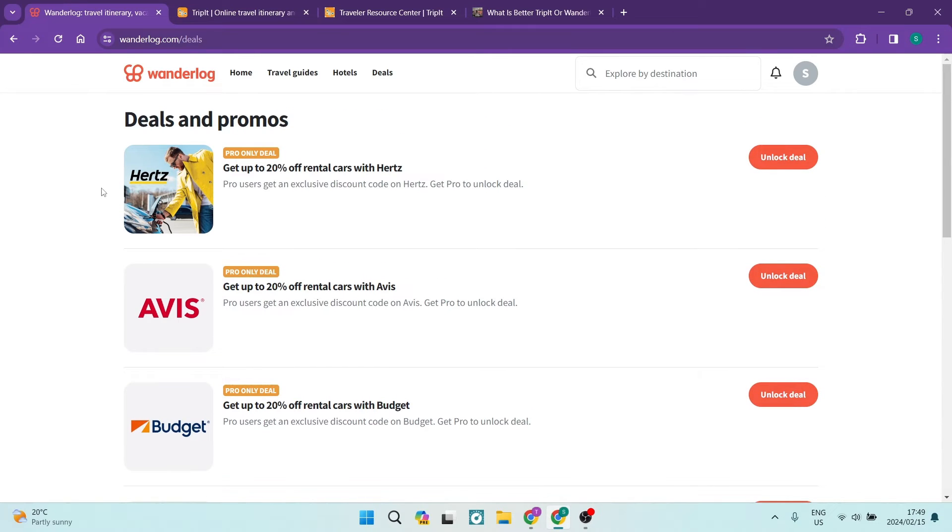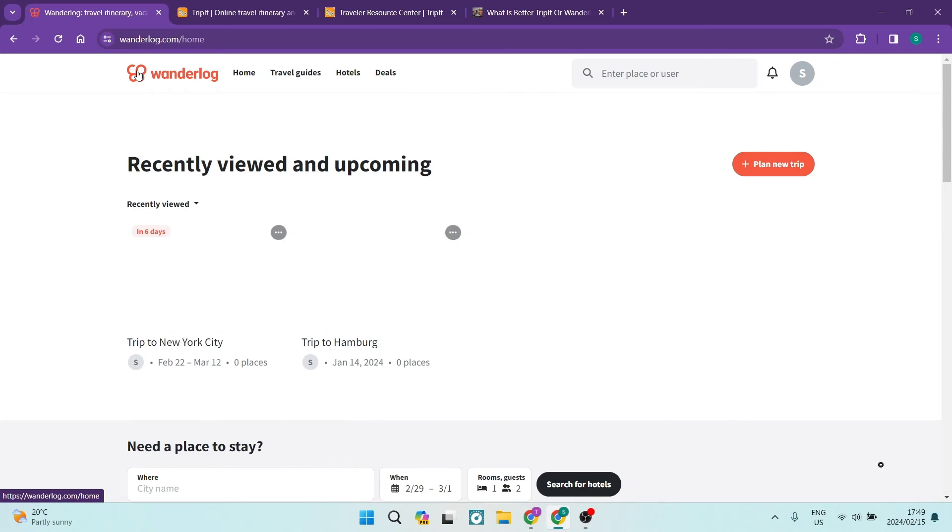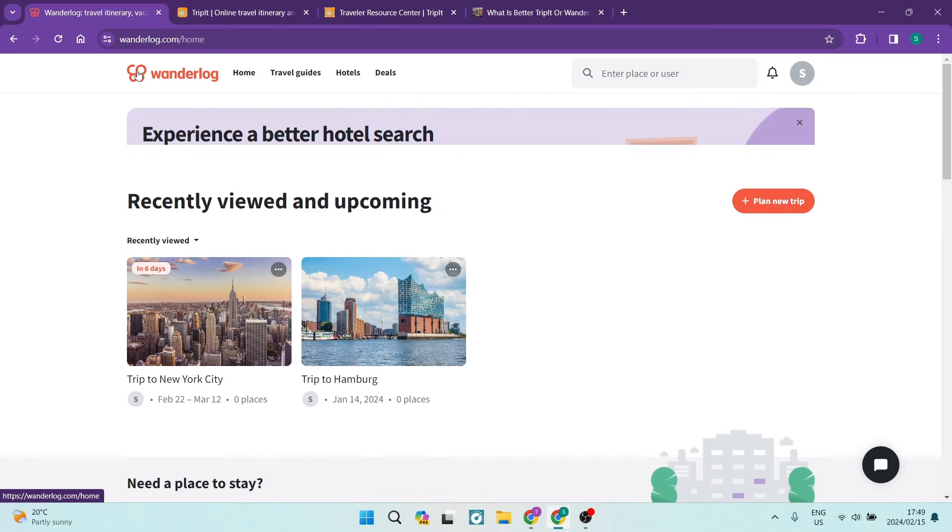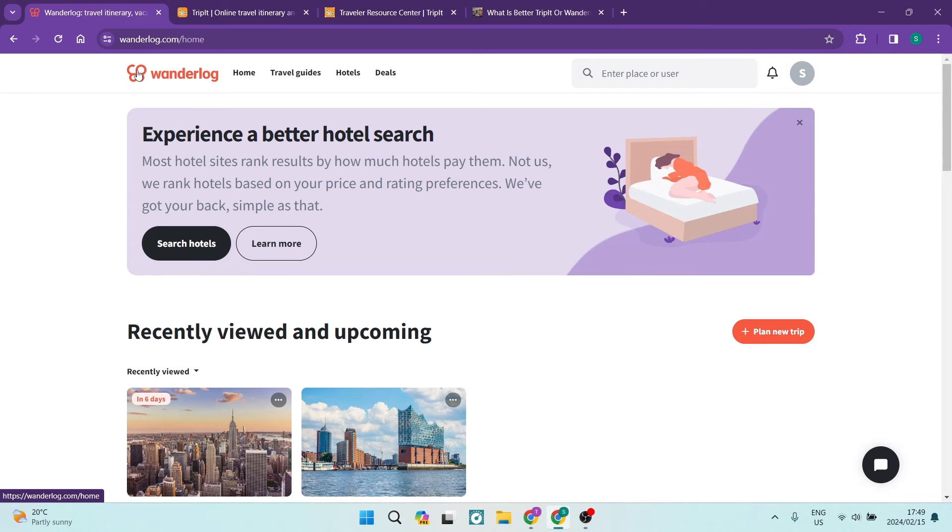All in all I think Wonderlog is fantastic. It allows you to pre-plan your trip so you can plan your entire trip and then when you go on your trip you can actually go through it on your phone app which is great.